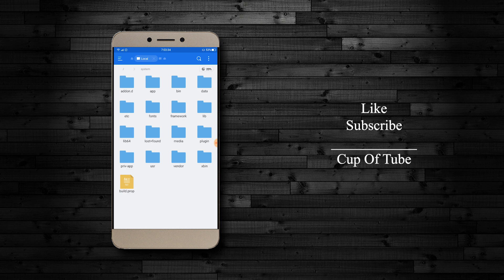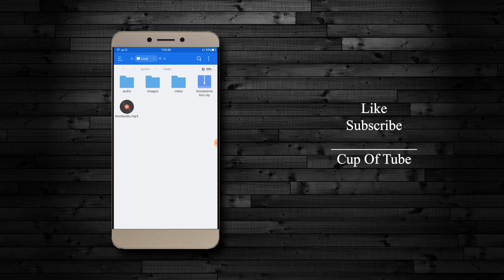And then you can see the boot audio dot mp3. Now I'm using a custom ROM on this mobile, so I had a pretty annoying audio that started when the smartphone turned on.